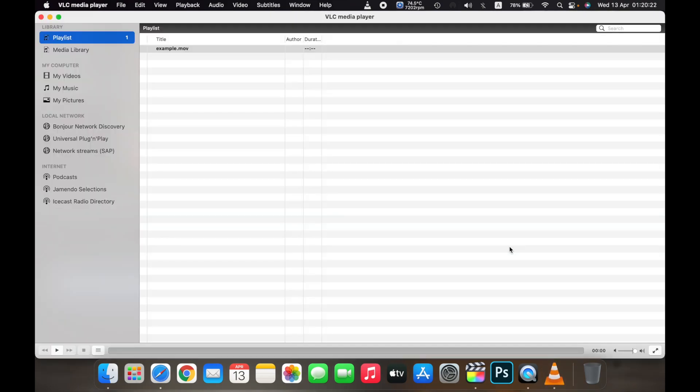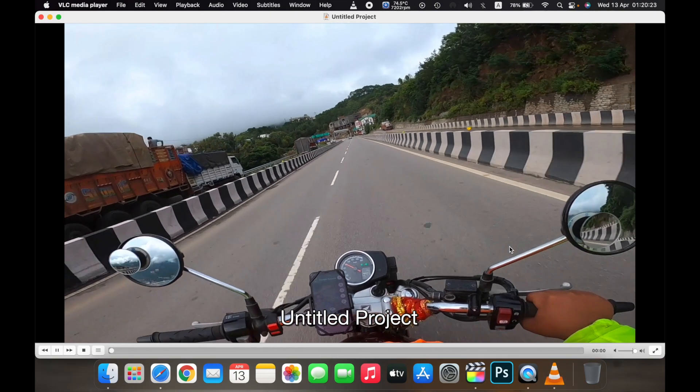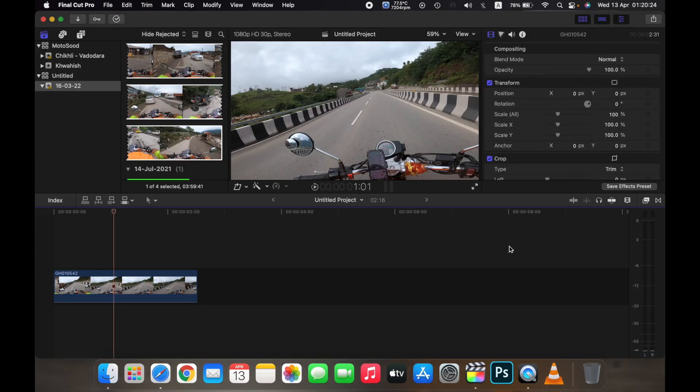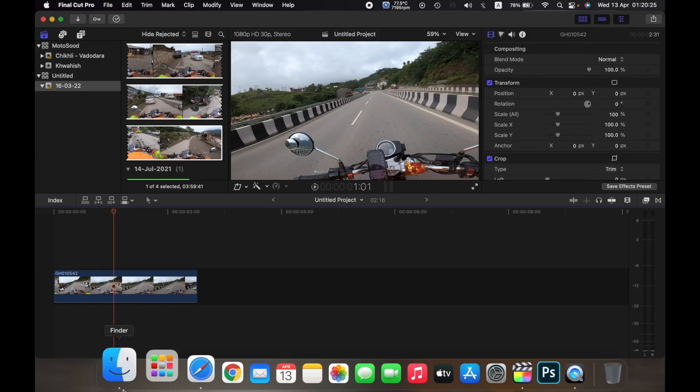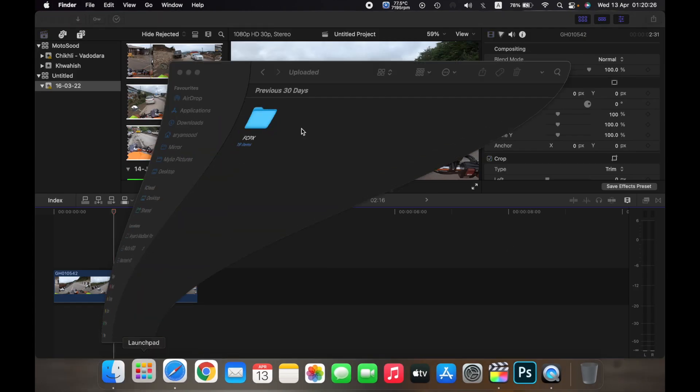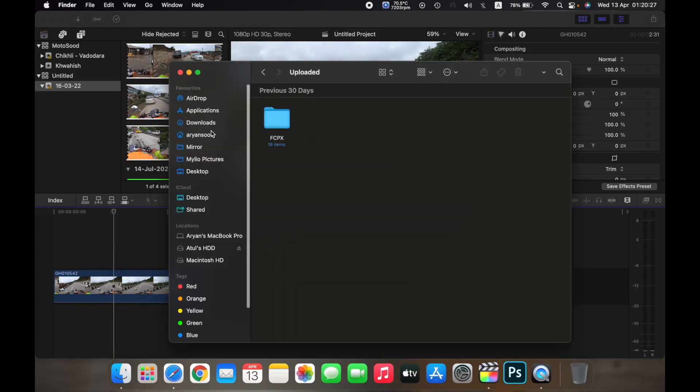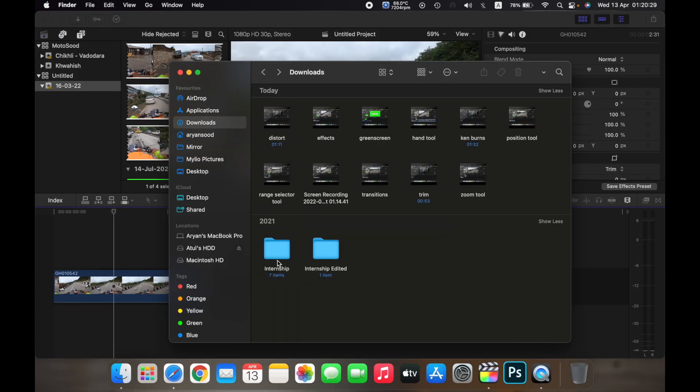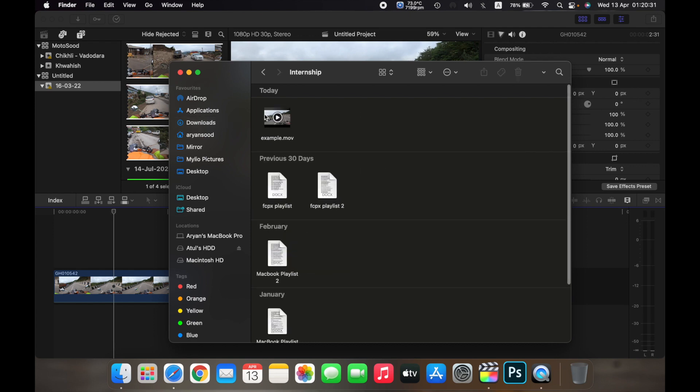Once you do that, your clip or your file will be exported to the folder. So as you can see, the file that I just exported is saved over here.